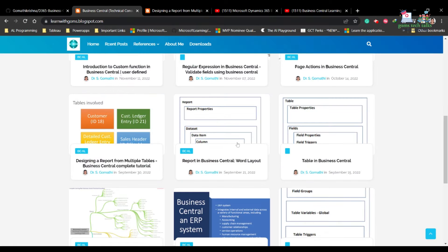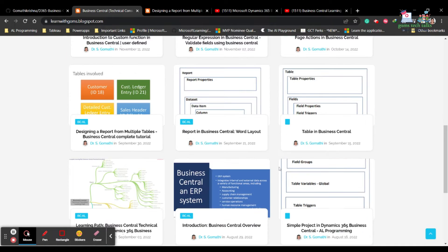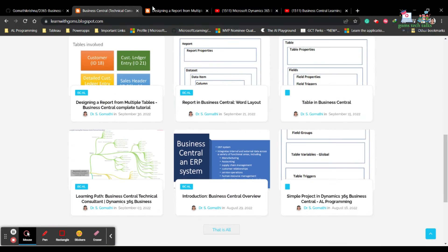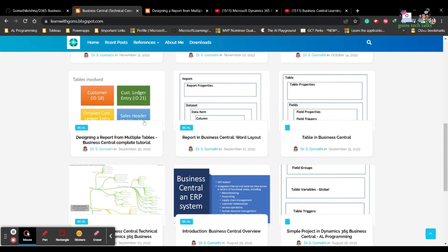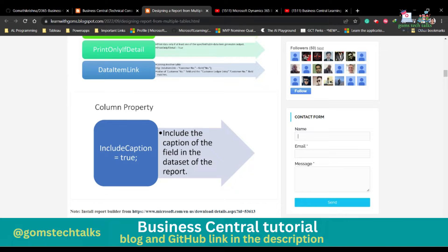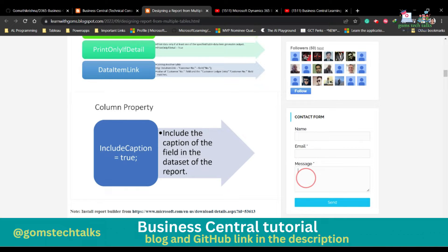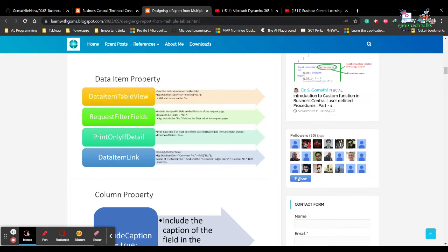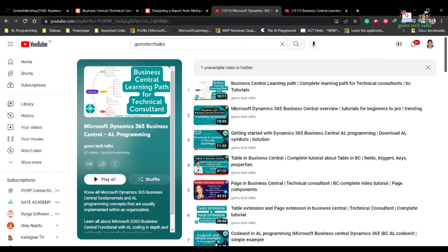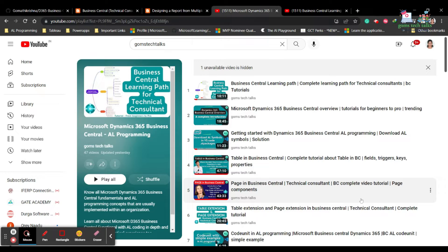I also have a blog where I'll be uploading detailed instructions on how to do reports, create report builders, tables, and everything. I'll be updating it two or three times a month. If you click on any blog, you'll get that page. You can use the contact form to send me an email. Please follow my blog if you really liked it.